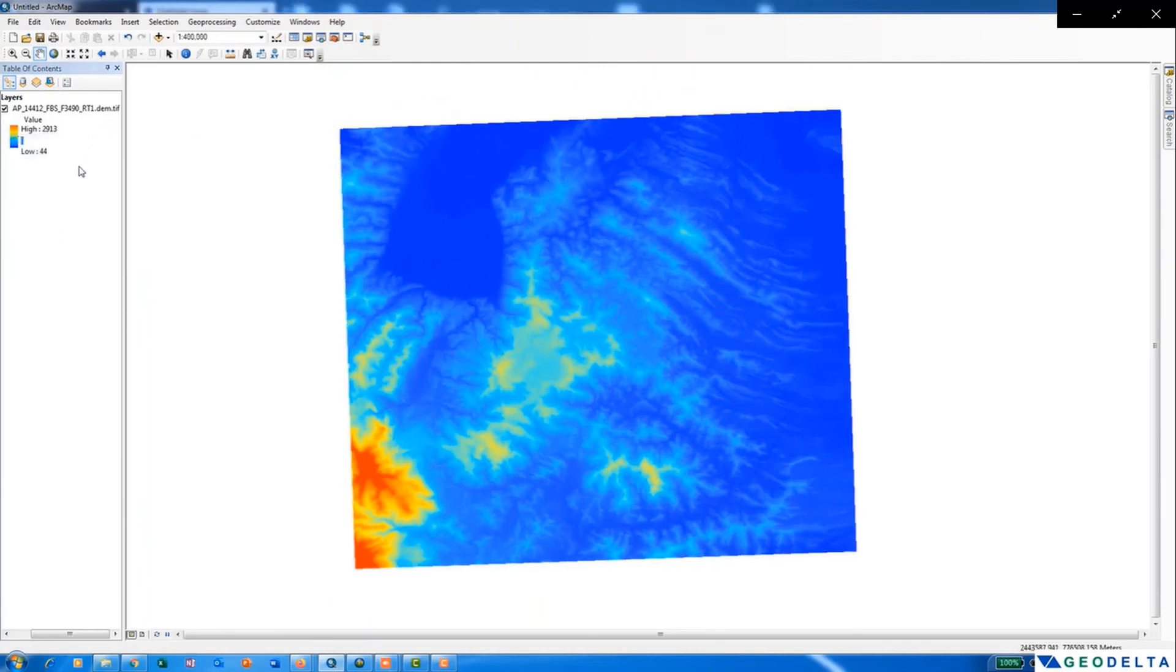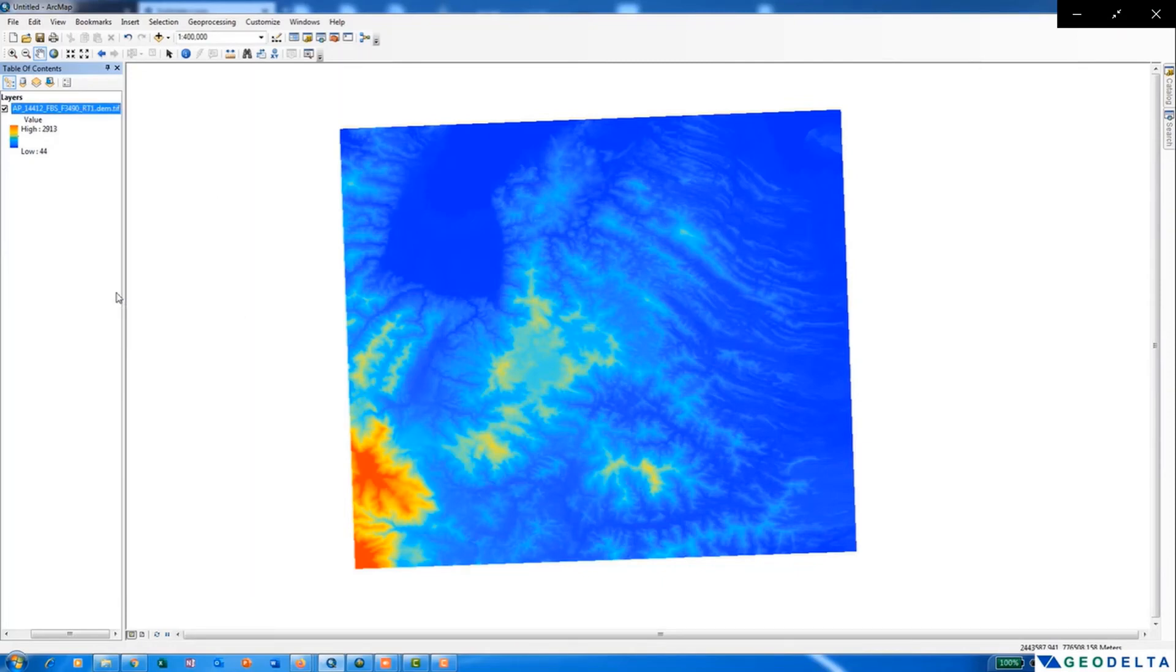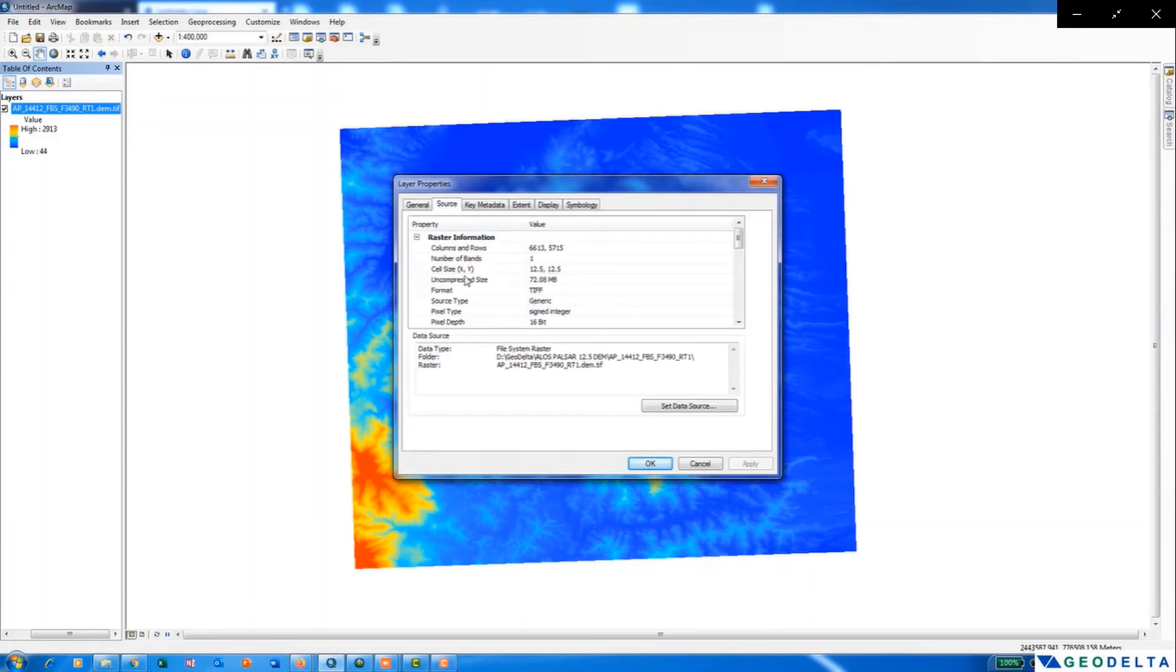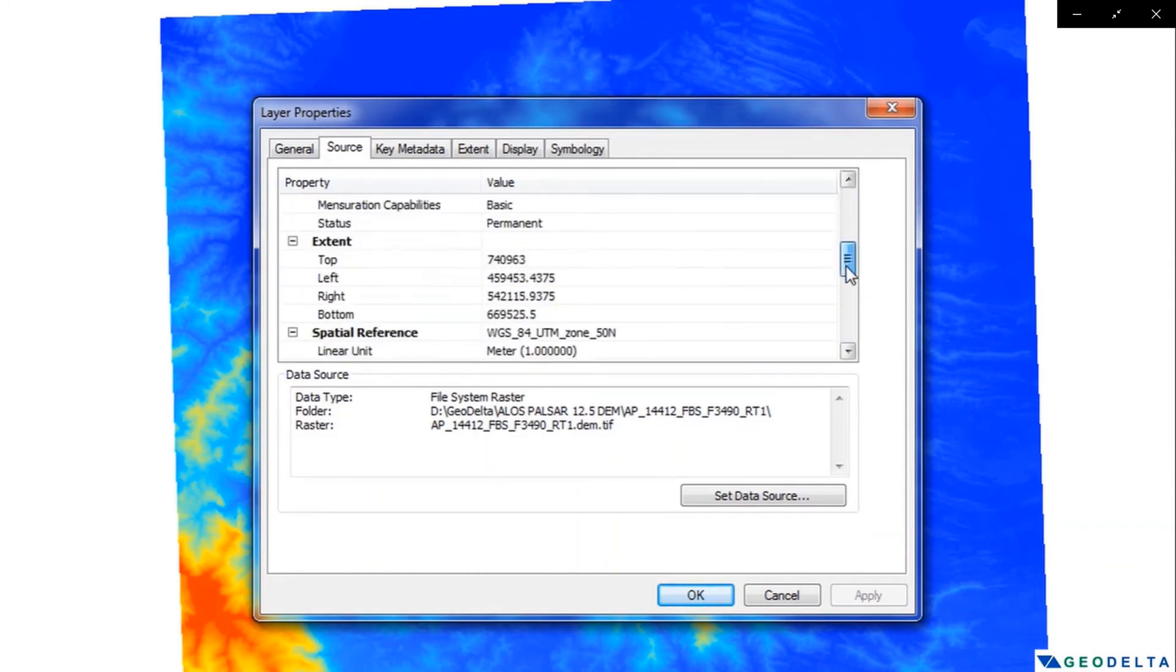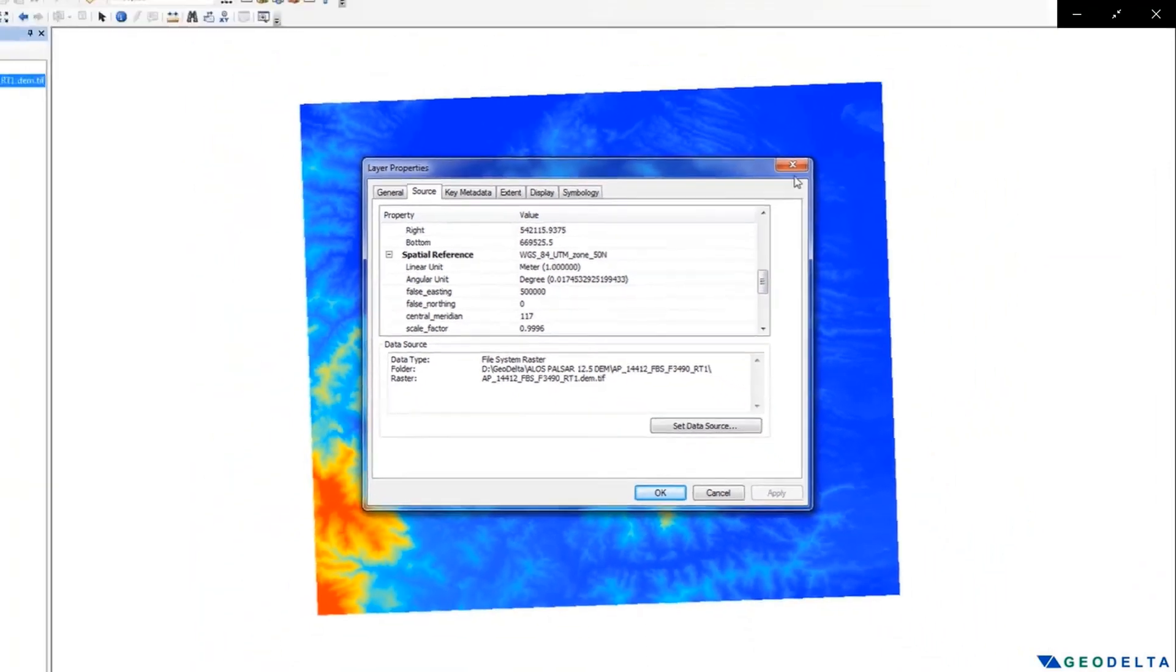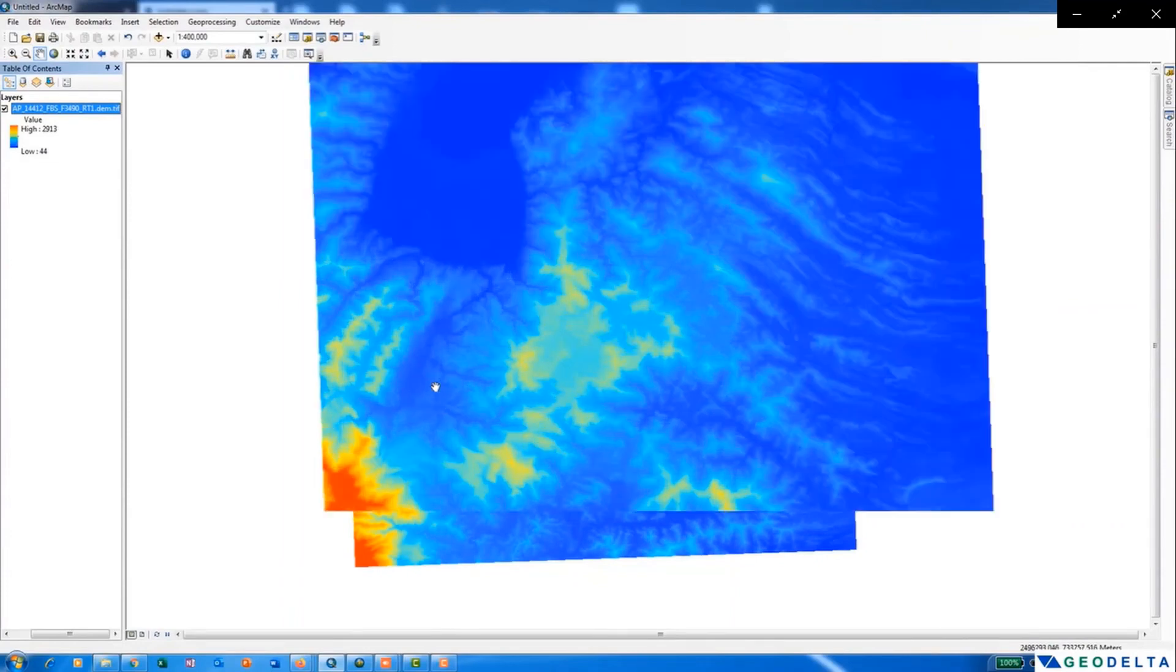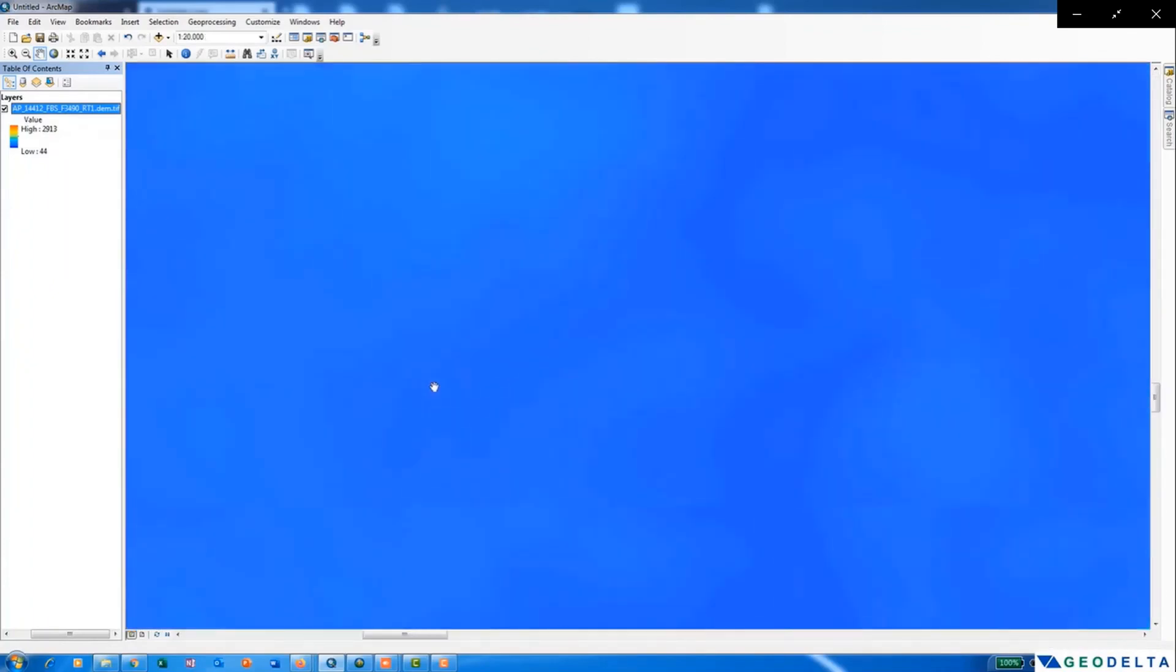And if you want to access the information of the downloaded product, you can even do that by going to properties and then click on the source option. So here you can see the specified cell size of 12.5 meters along with the coordinate system information. As it is already in a projected coordinate system, this is the DEM product of ALOS PALSAR which we have downloaded of 12.5 meter resolution.